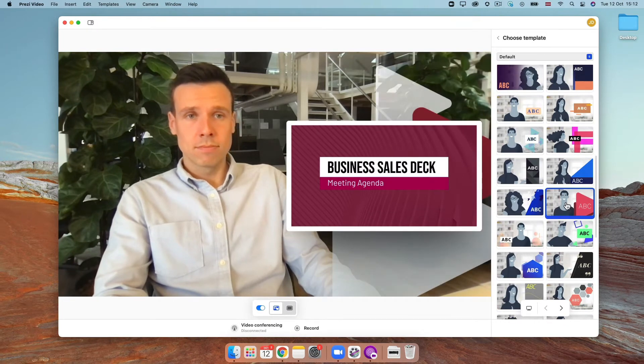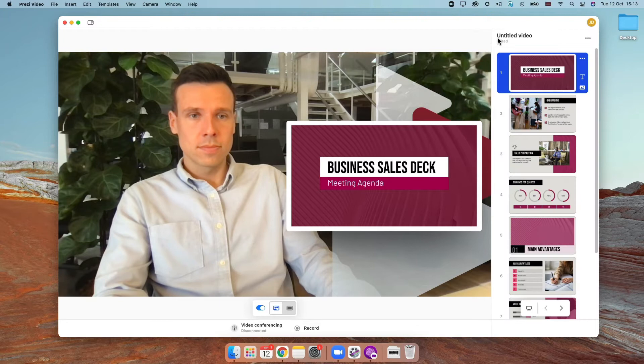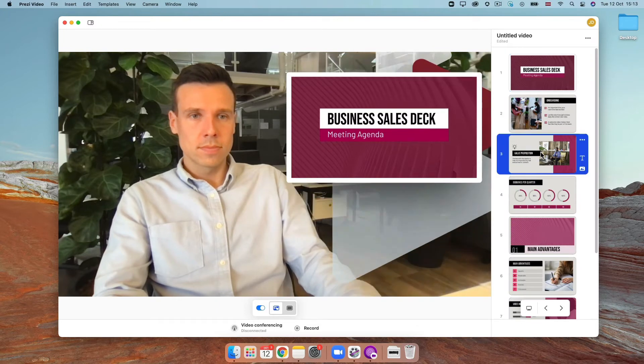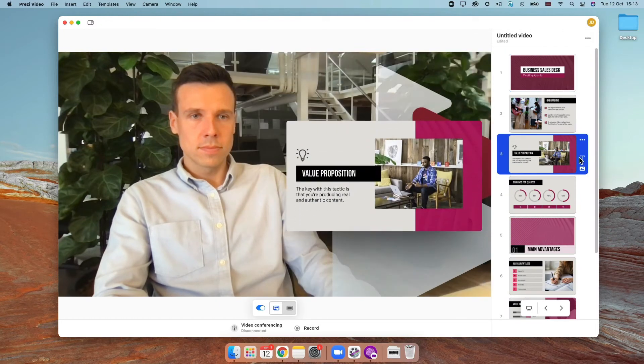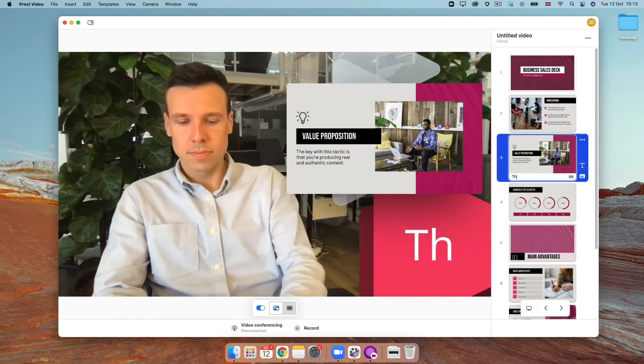You can now customize your slides. In Prezi Video, this means you can add your visual and some text to appear alongside you.